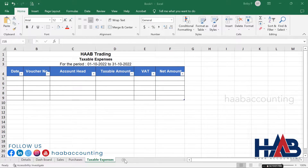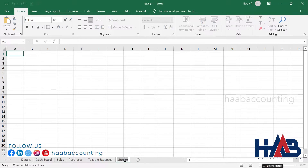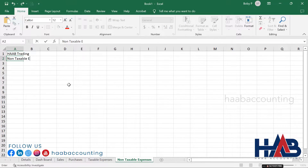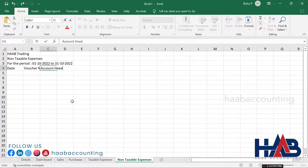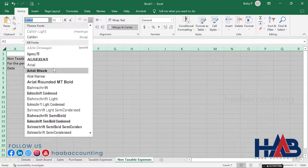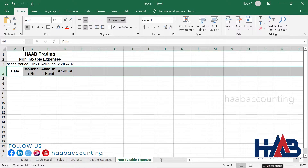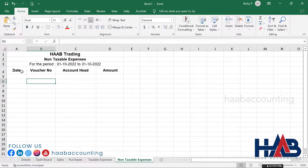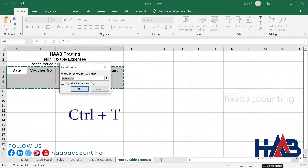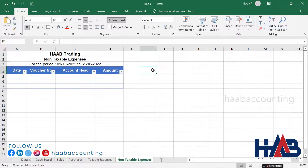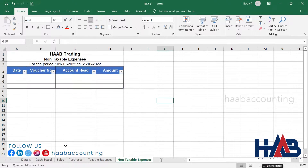Create a sheet for non-taxable expenses. Click the plus button to add a new sheet and change the sheet name to 'Non-Taxable Expense'. Type the titles and headings: Date, Voucher Number, Account Head, and Amount. Add the table by pressing Ctrl+T, then add the borders. Now our sheets are ready for adding transactions.